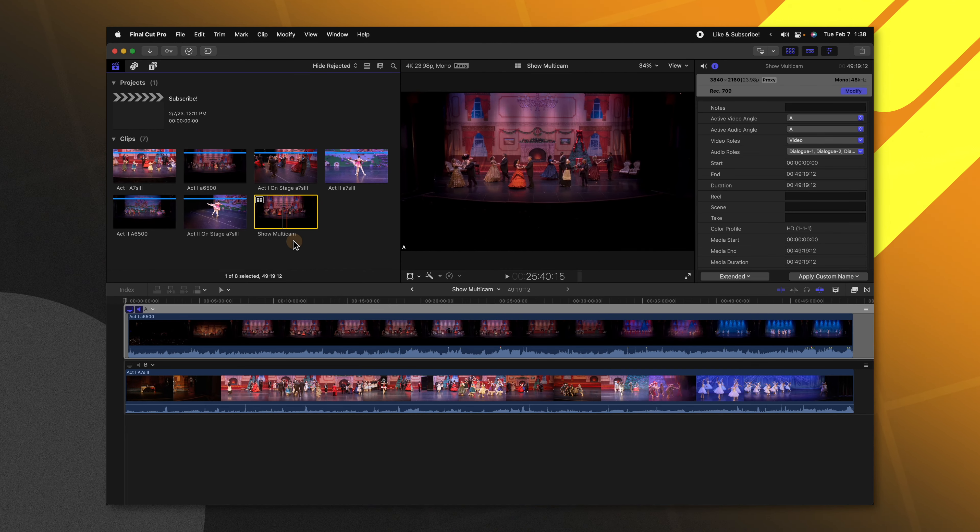If you make a cut you weren't happy with it's very easy to fix — just select the edit and push Delete, and that edit is completely gone. Also, if you want to change a clip without adding an additional cut, place your playhead over it, push Option, and click to make the cut. That will swap out the clip without making an additional cut.